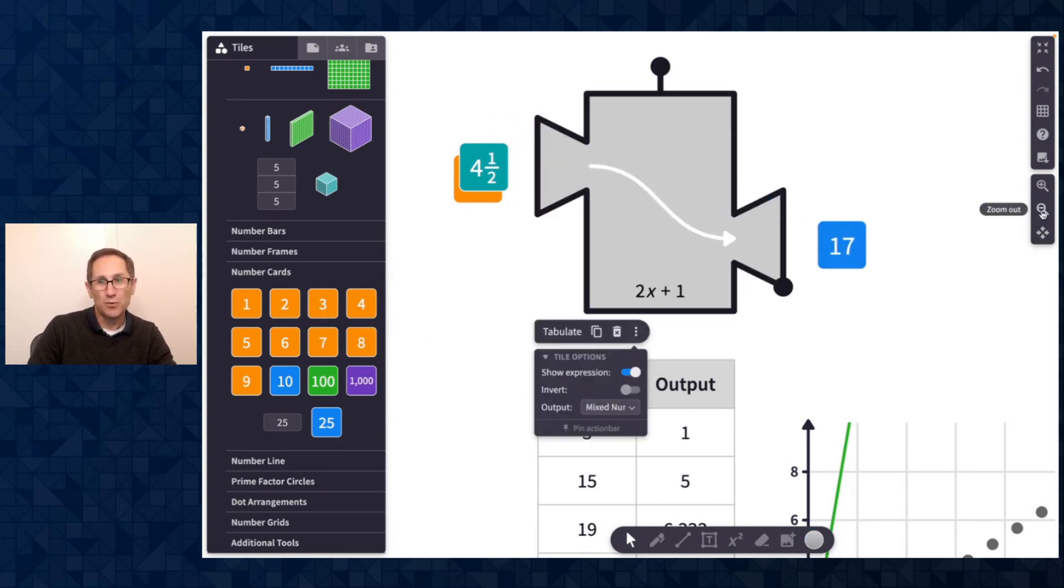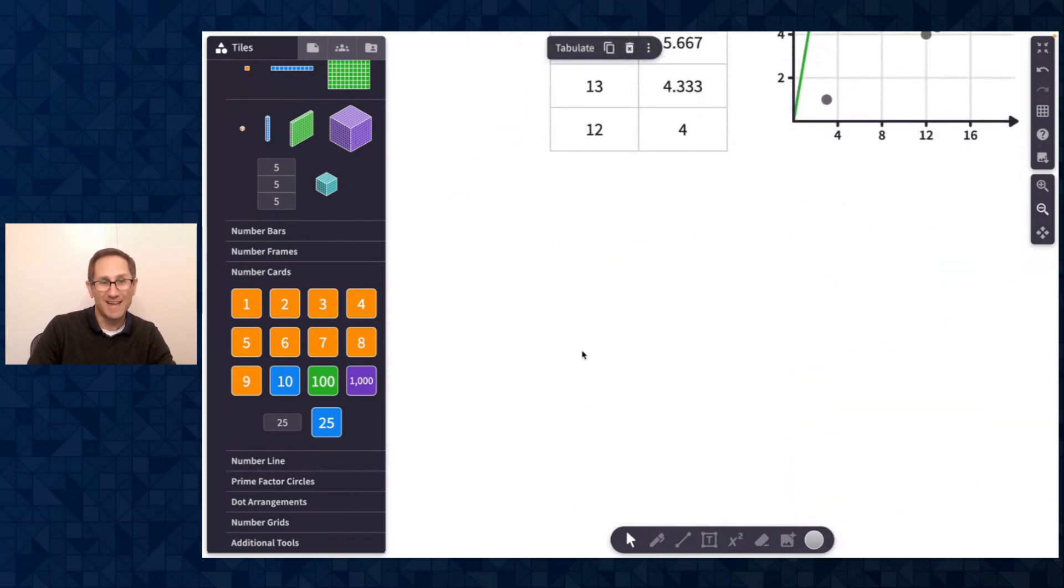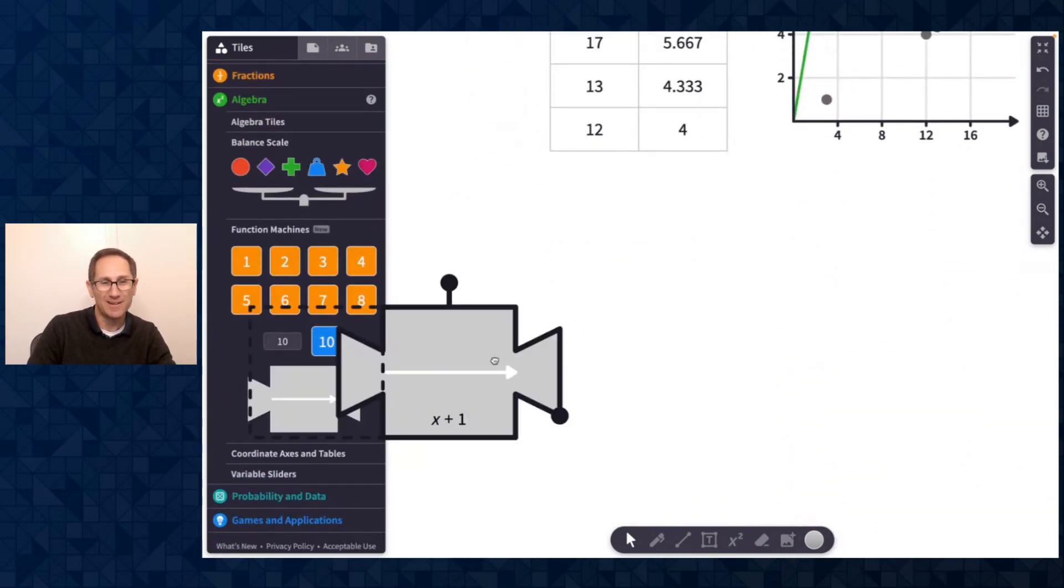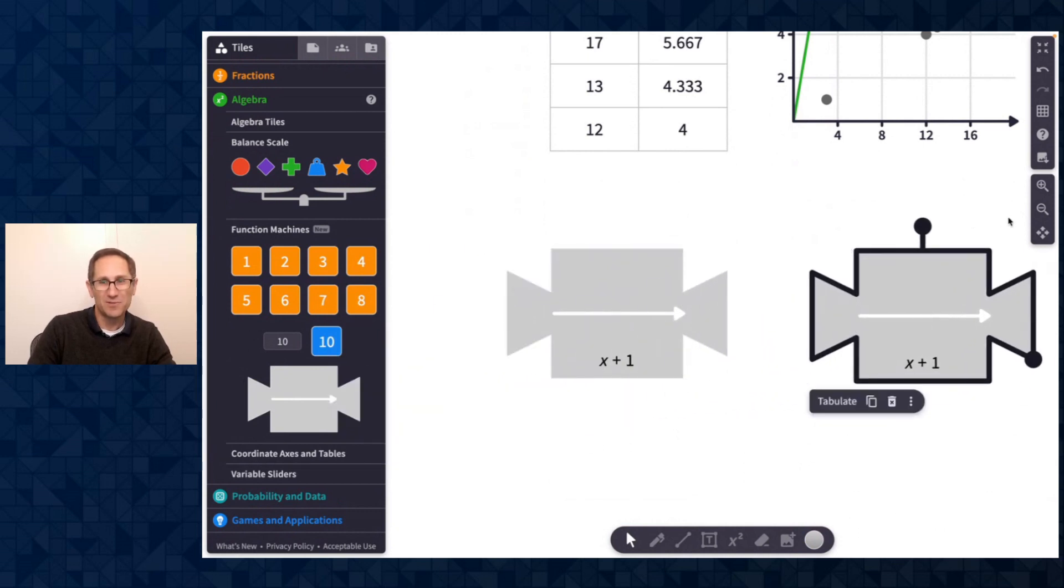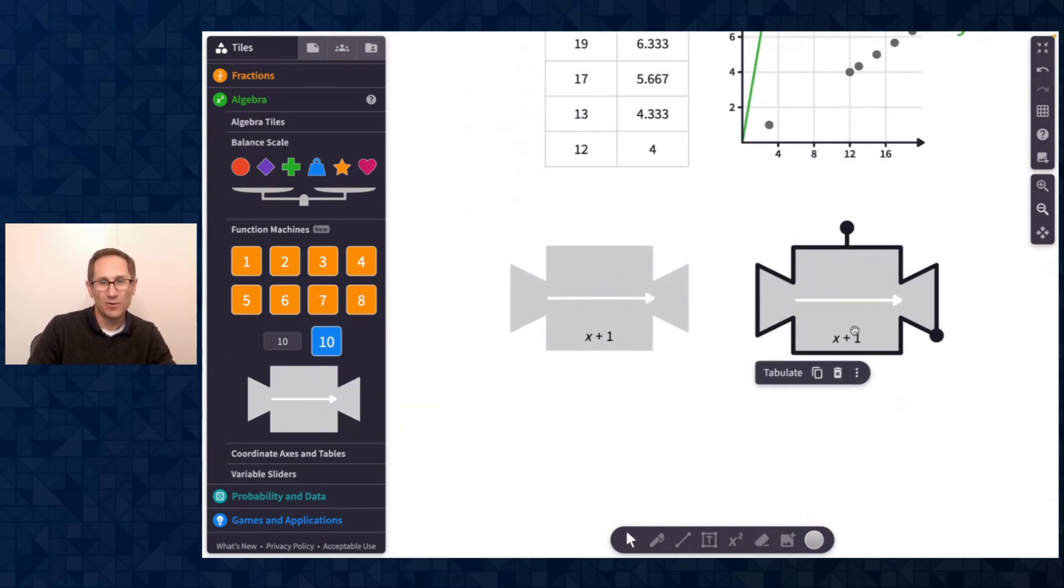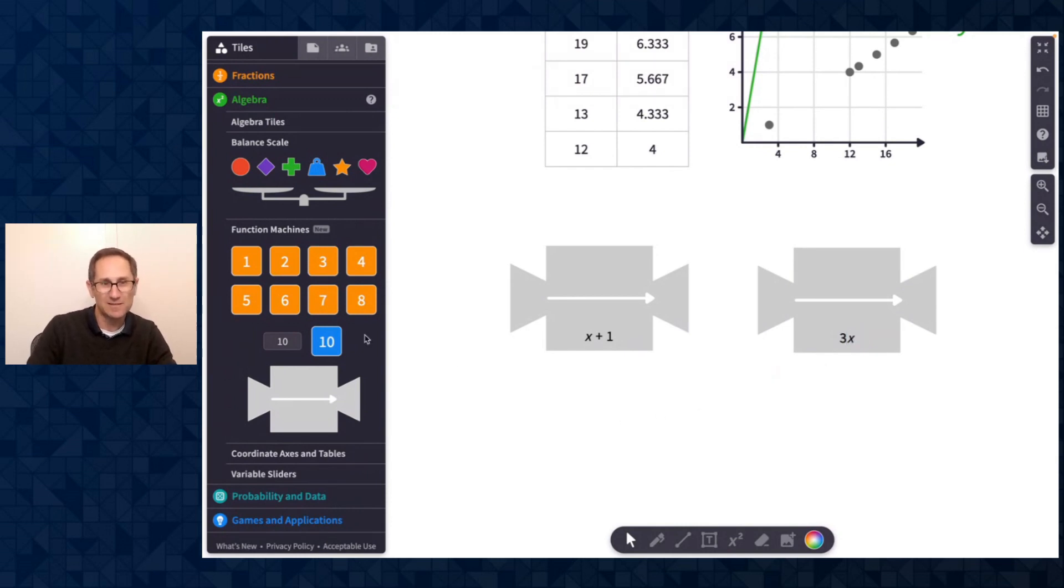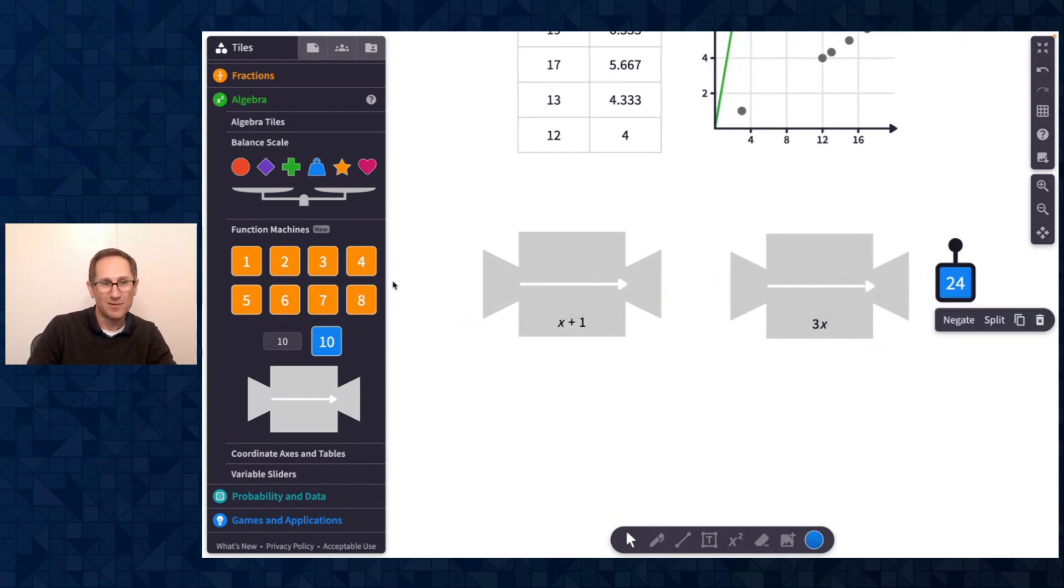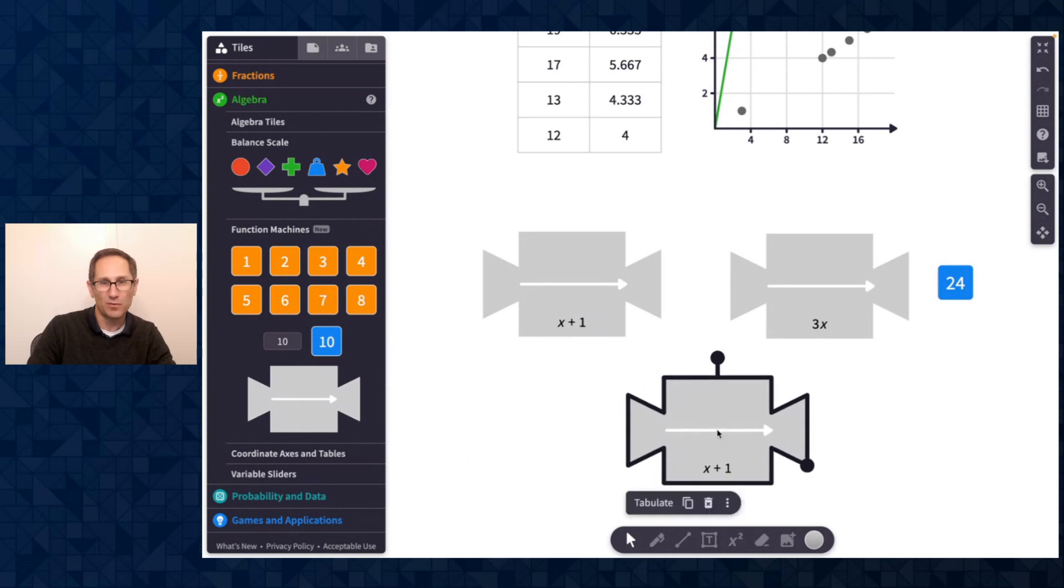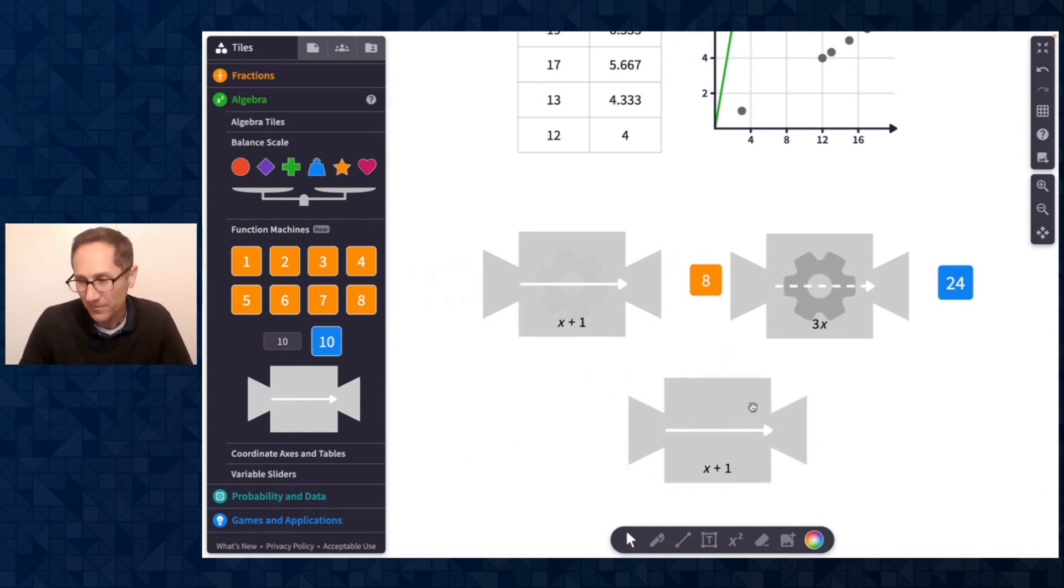You can put multiple function machines together, which is really exciting. So I could do a function machine here and a function machine here. And I want to know what happens when I do x plus 1 and maybe 3x. Could I relate one function machine that does that in one step? So now we could ask students, can you come up with a rule that does that in one step? Could be kind of fun.